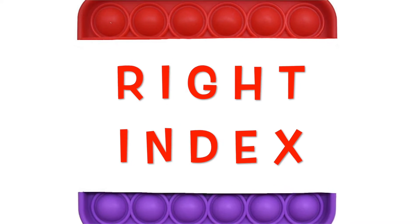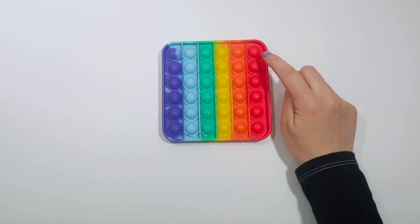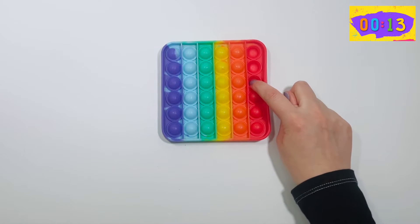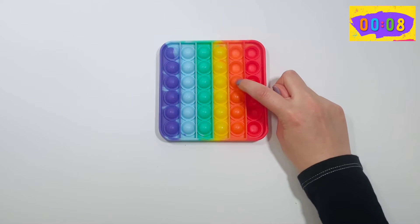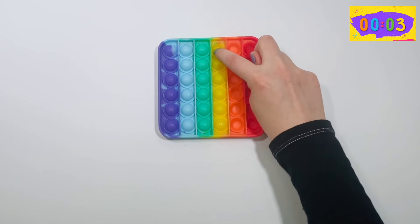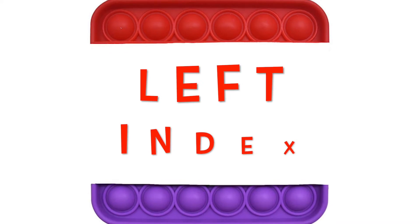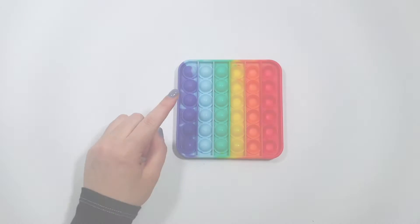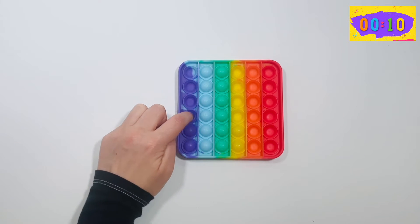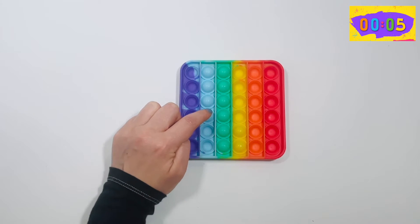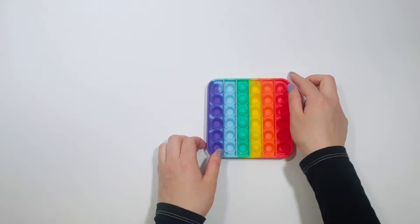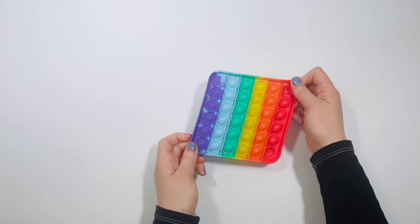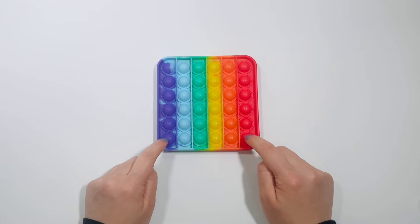Next, push the Pop It using your right index finger, 15 seconds, go. Switch to your left index finger. Let's stretch the Pop It one more time so all the bubbles are facing you. Let's do both index fingers for 15 seconds, go.